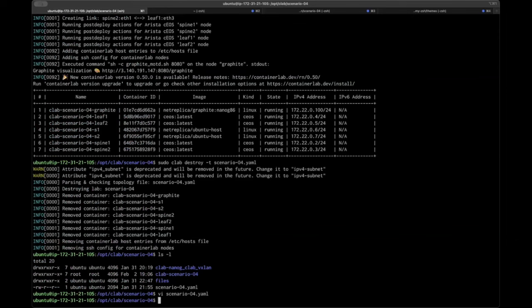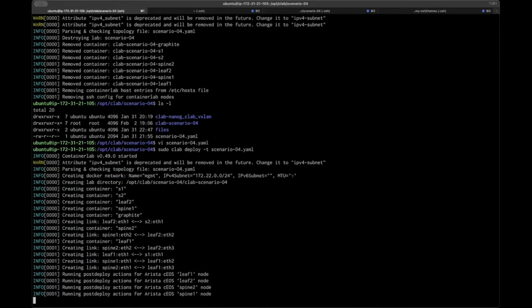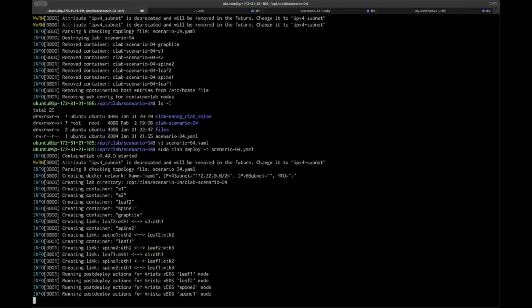In order to deploy the lab, you will use the deploy keyword and then point it to the topology file — this will bring up all the devices in the lab. These post-deploy actions can take a minute or two, so cue the Jeopardy music. This accounts for the time it takes for CEOS to initialize itself, because inside the container it's more or less firing up an entire operating system, or at least a reasonable semblance of one.